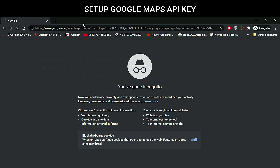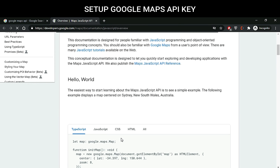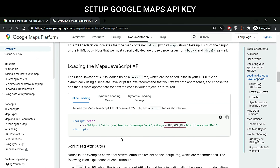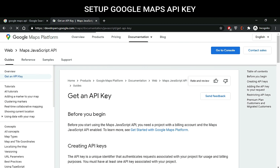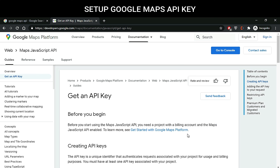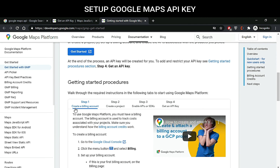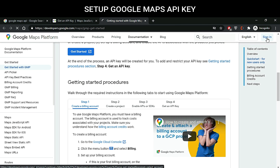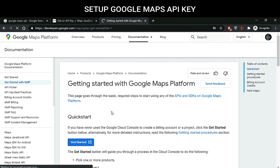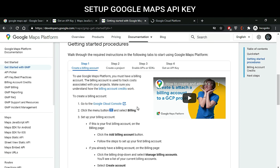I'll search for Google Maps API and click on Map JavaScript API. Here you can see the overview of the Maps JavaScript API — how to connect it and integrate it. We'll go to 'Get an API Key'. Google Maps requires a billing account, so we go to the Google Maps Platform. The steps are: create a billing account, create a project, enable APIs, and get an API key. Sign in with your Google account.